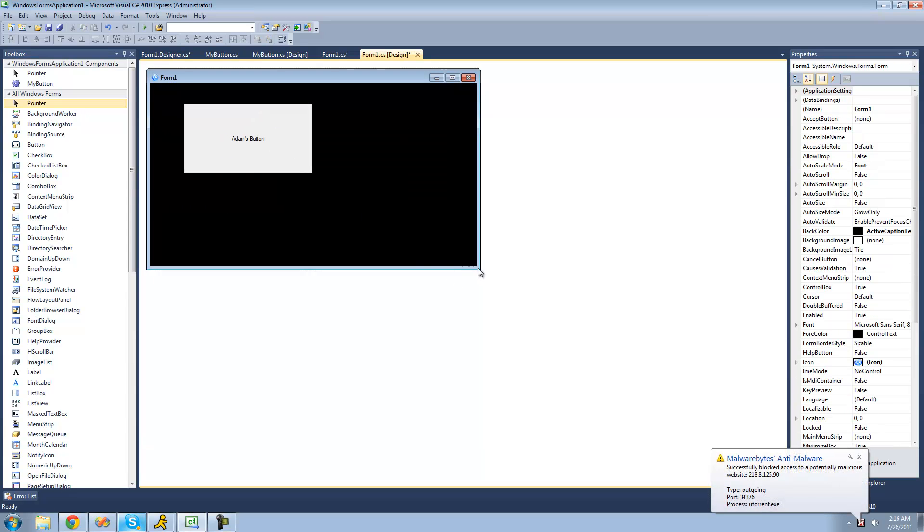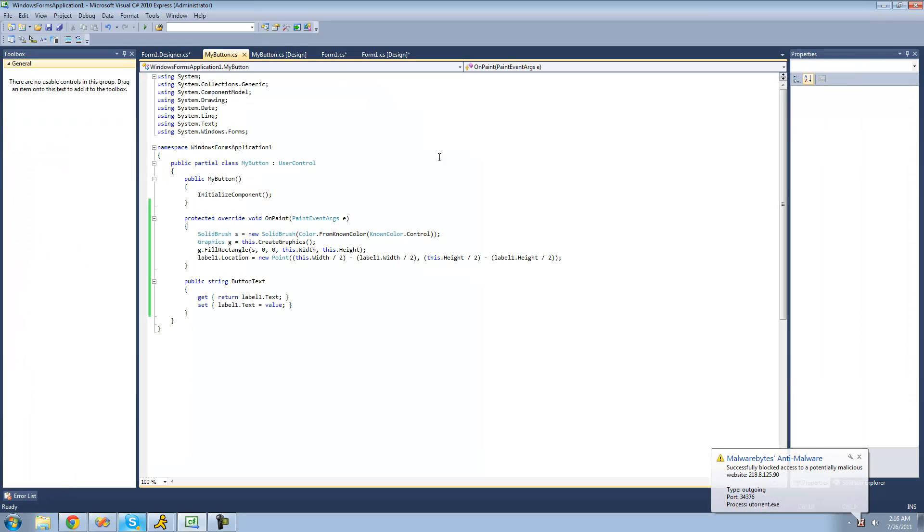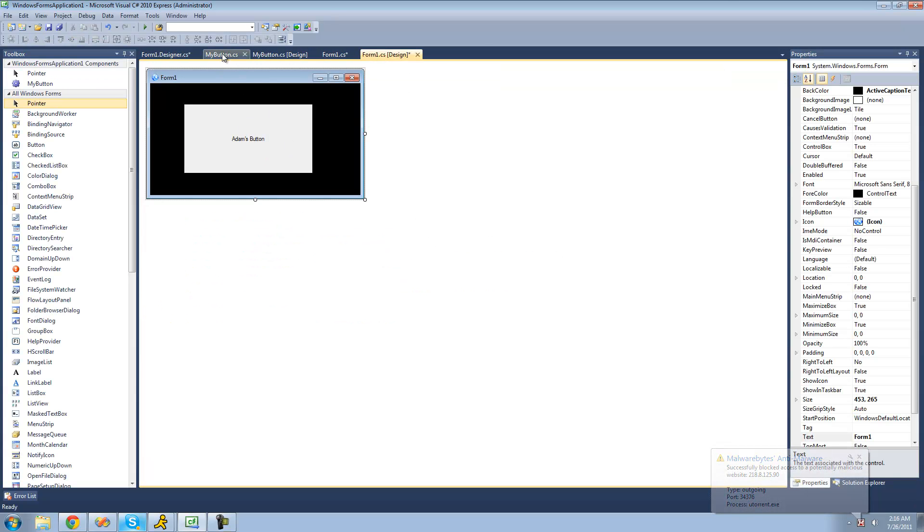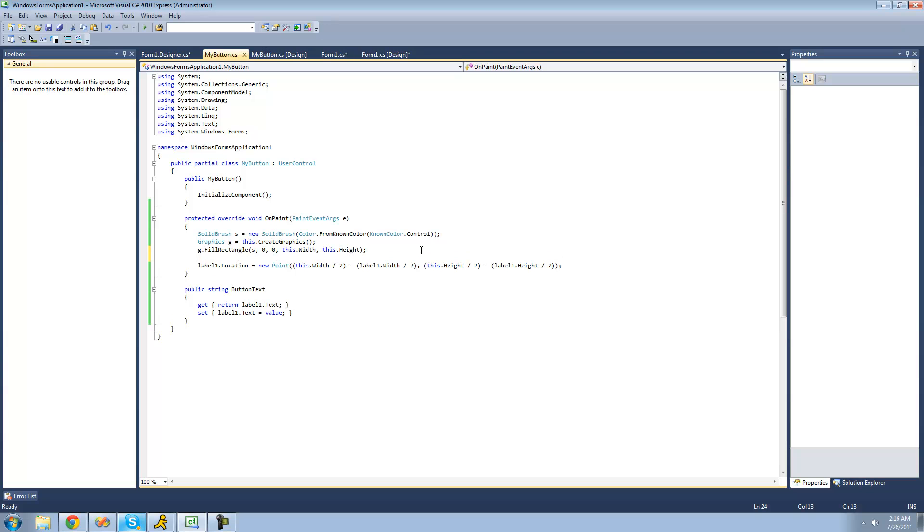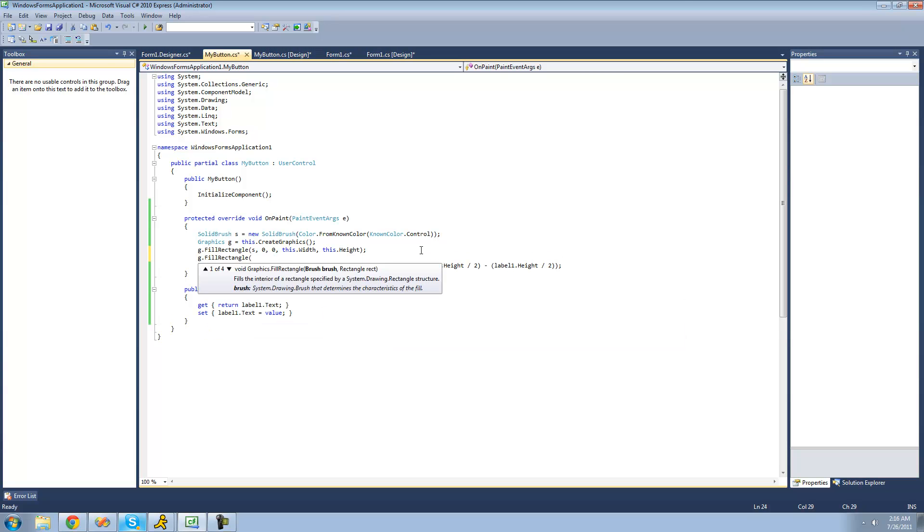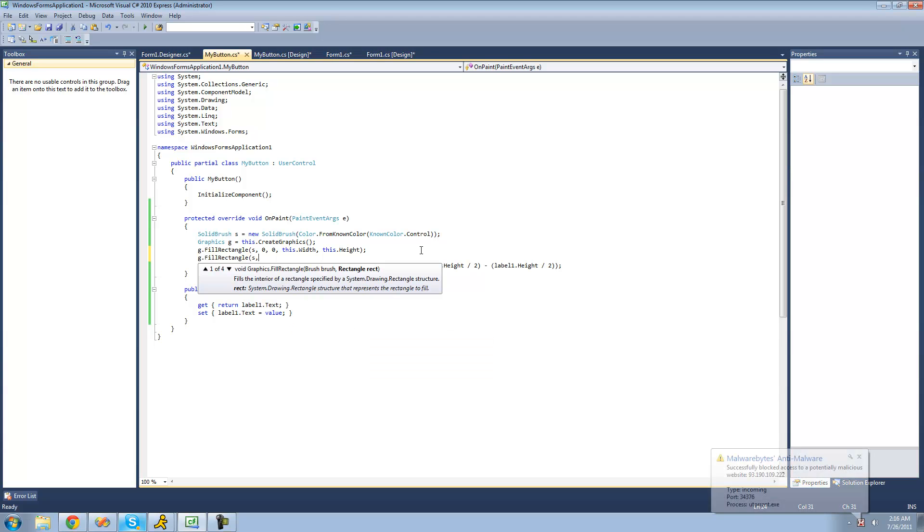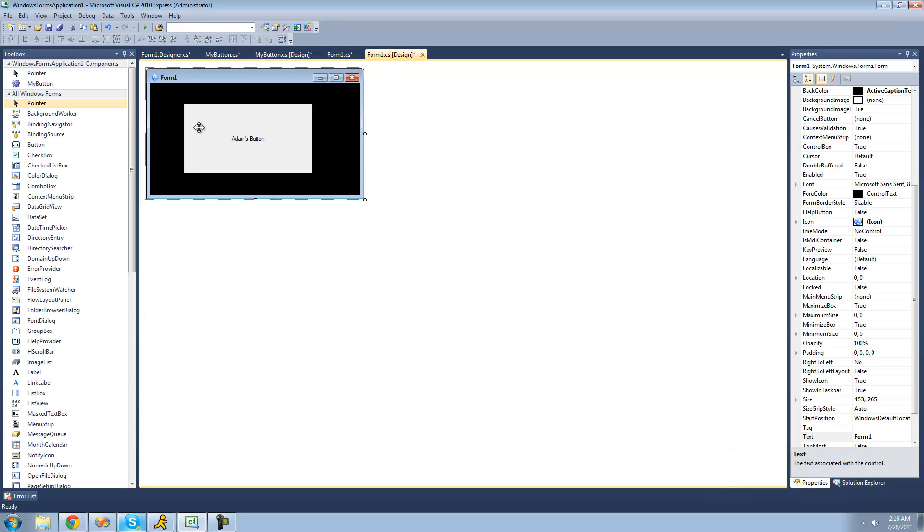So let's just go back to our button class and draw a rectangle on the bottom right here. We're going to say G for our graphics dot fill rectangle. We're going to be using our solid brush, so we're just going to say S. And then the X coordinate of our rectangle will be 0 because we want it to be on the left side, right up against the left side here of our button.